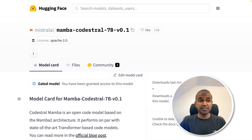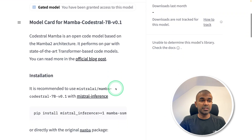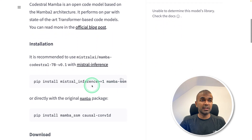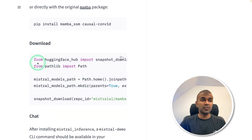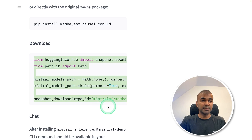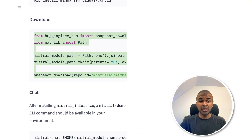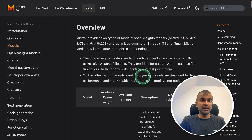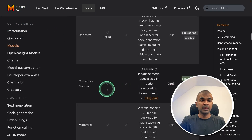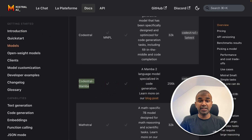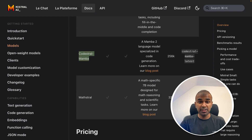I'm really excited to show you Mamba CodeStral. You can use this by downloading directly from Hugging Face, and you have detailed steps there. But in our case, we are going to use Mistral's own API. In the Mistral AI API models list, you can see CodeStral Mamba — that's what we're going to use to create the user interface.